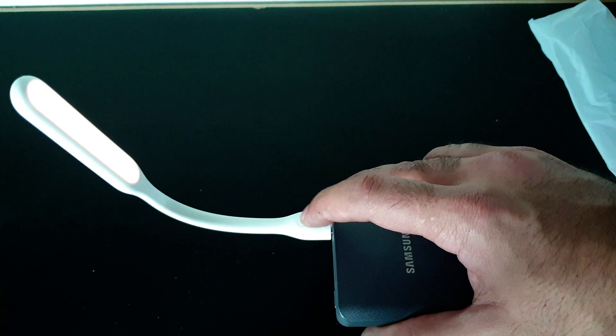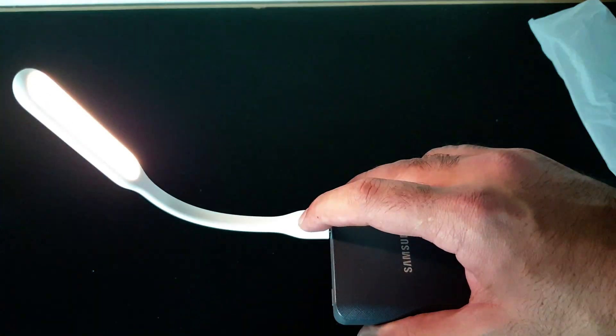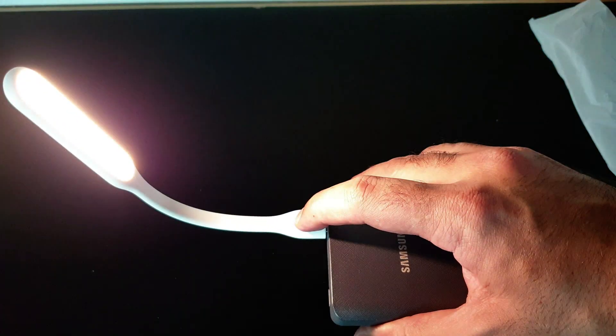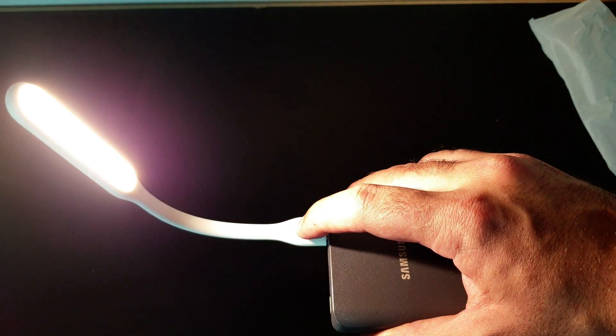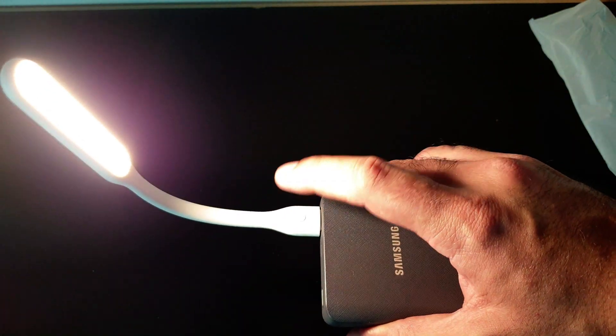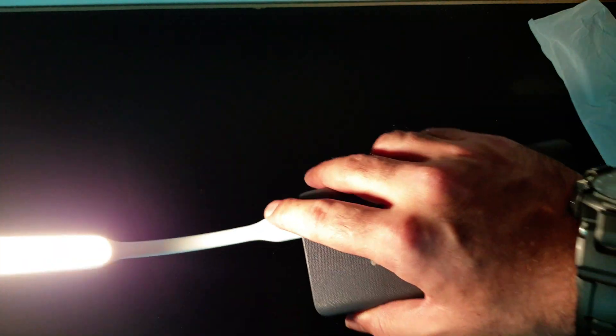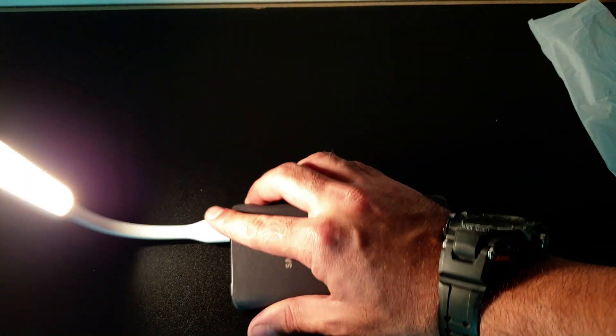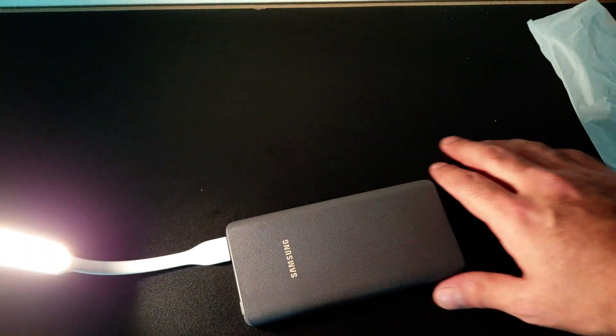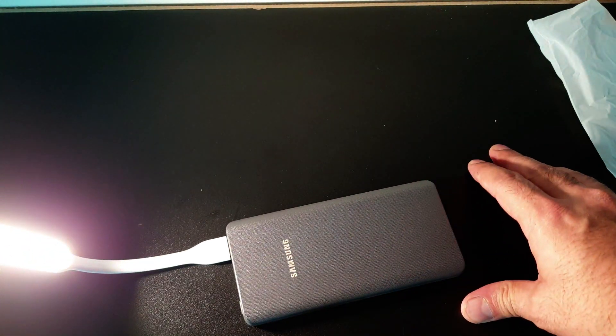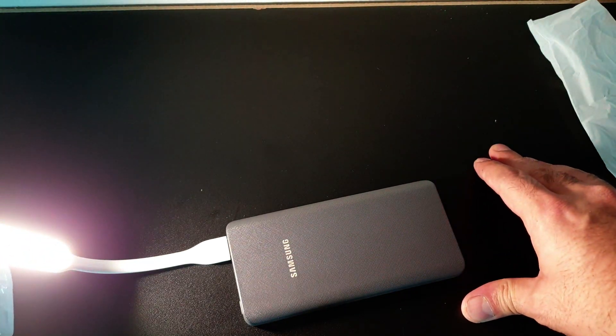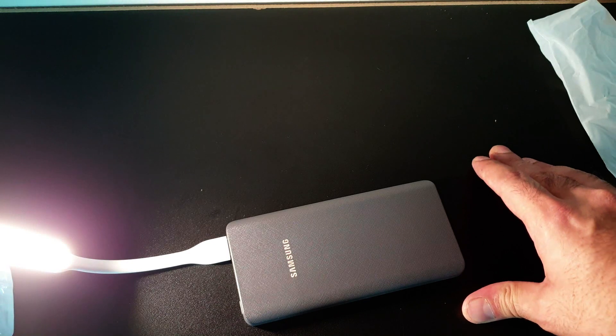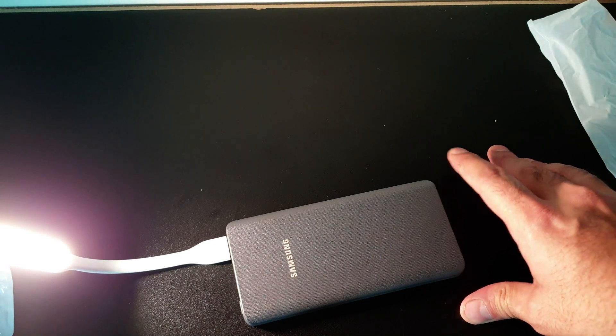It has multiple intensity levels: one, two, three, four, five different settings. You can adjust the light intensity. This is an LED light.